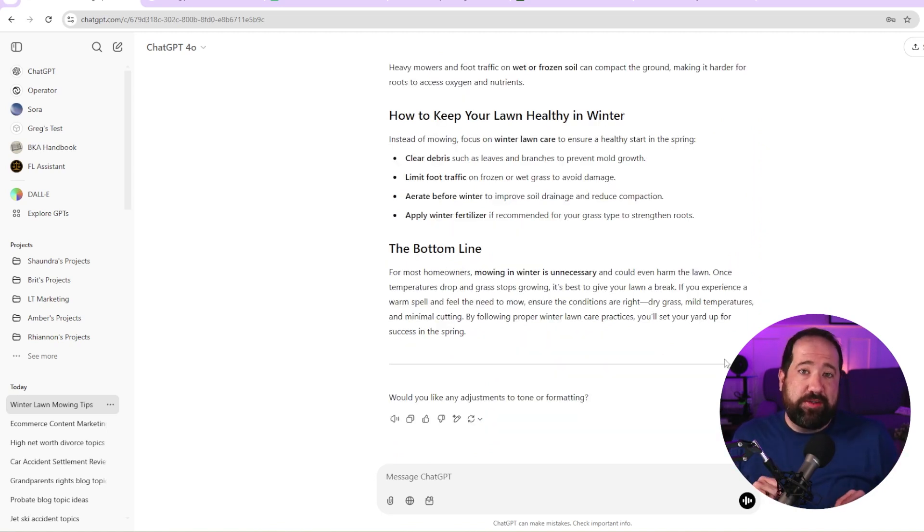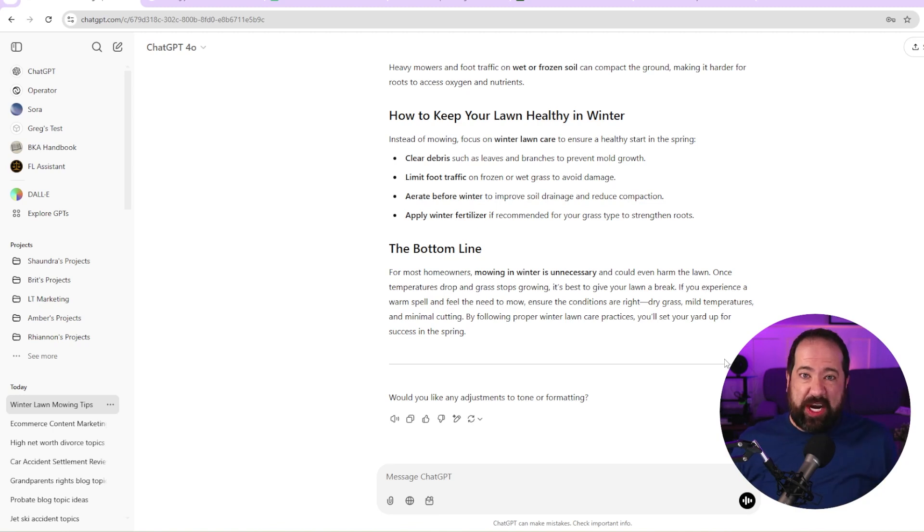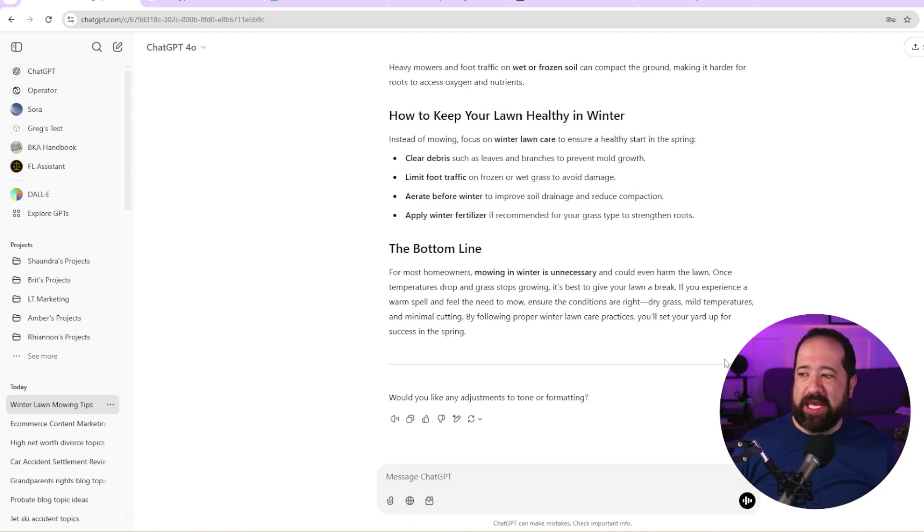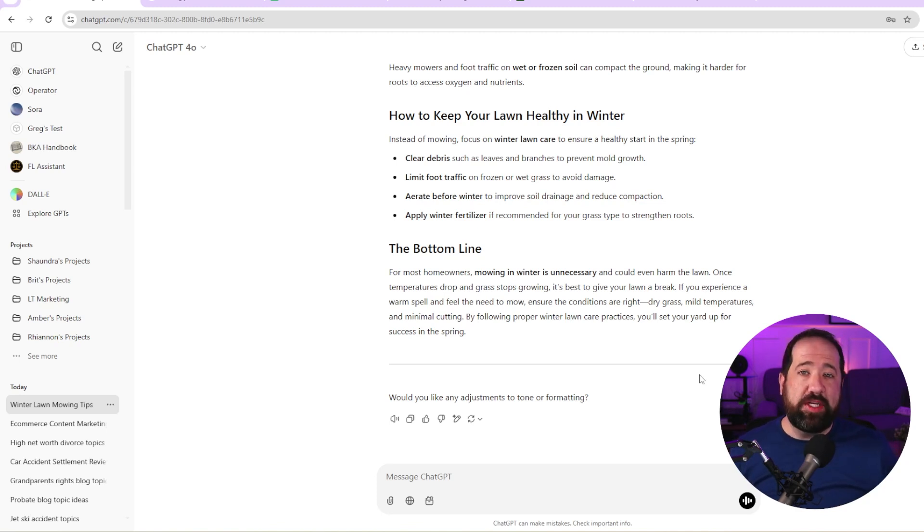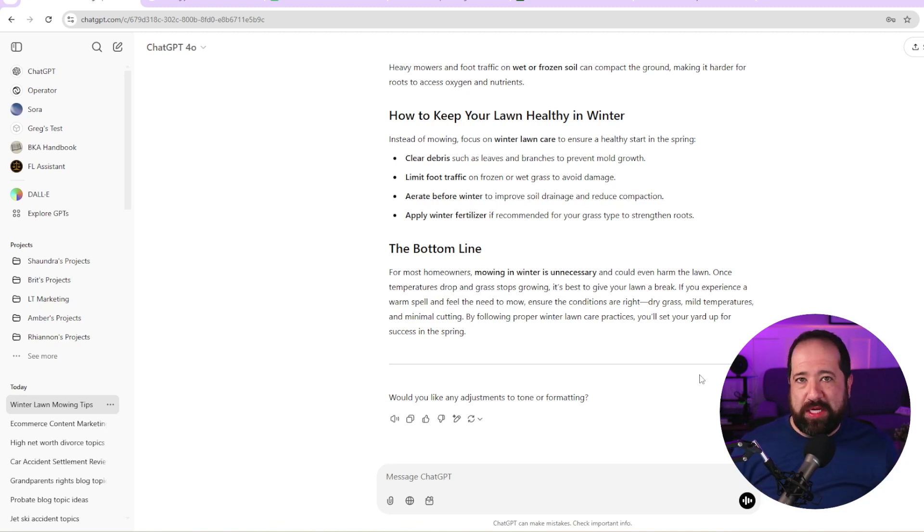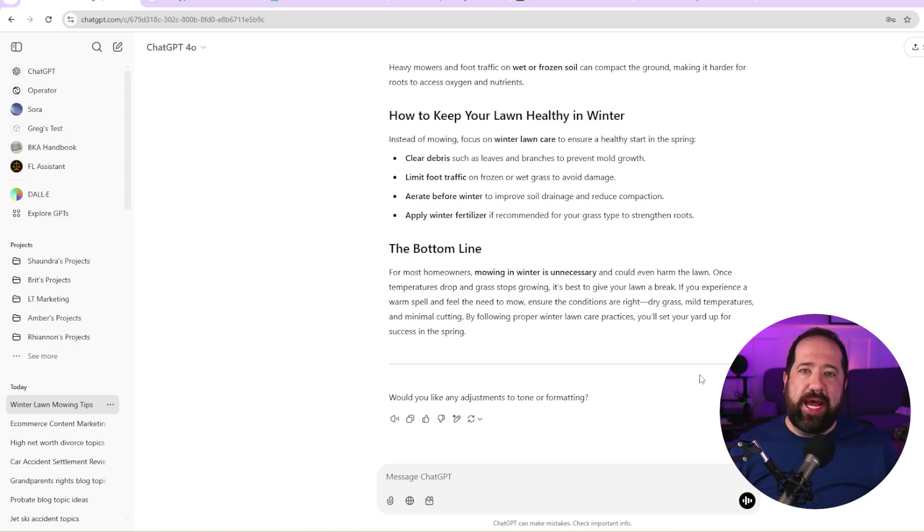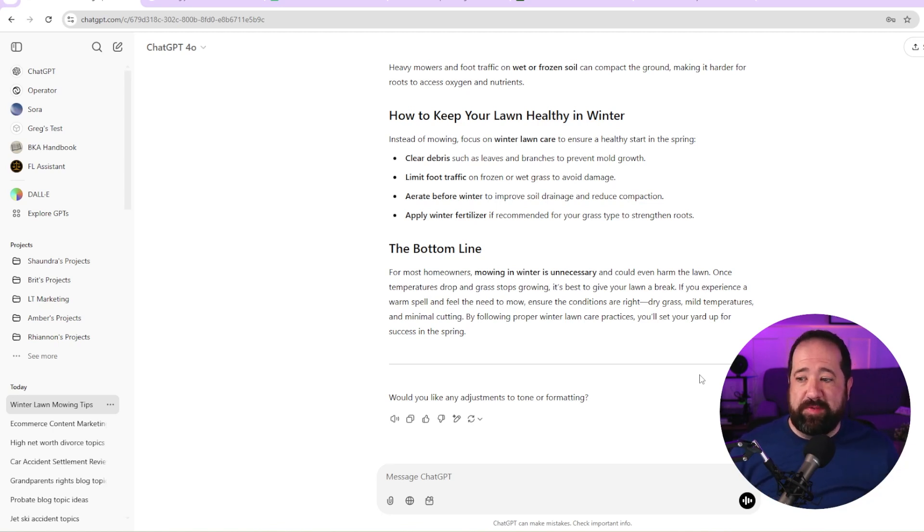So chat GPT has now just finished creating this piece of content. Now I understand the urge right here to just copy and paste this into your website and call it good, but you can't stop. There's a couple more steps that you need to do. Step number one is we need to take a look at this piece of content, see how it reads, see if there's any repetition and see what we could add to be able to give additional value to this piece of content.